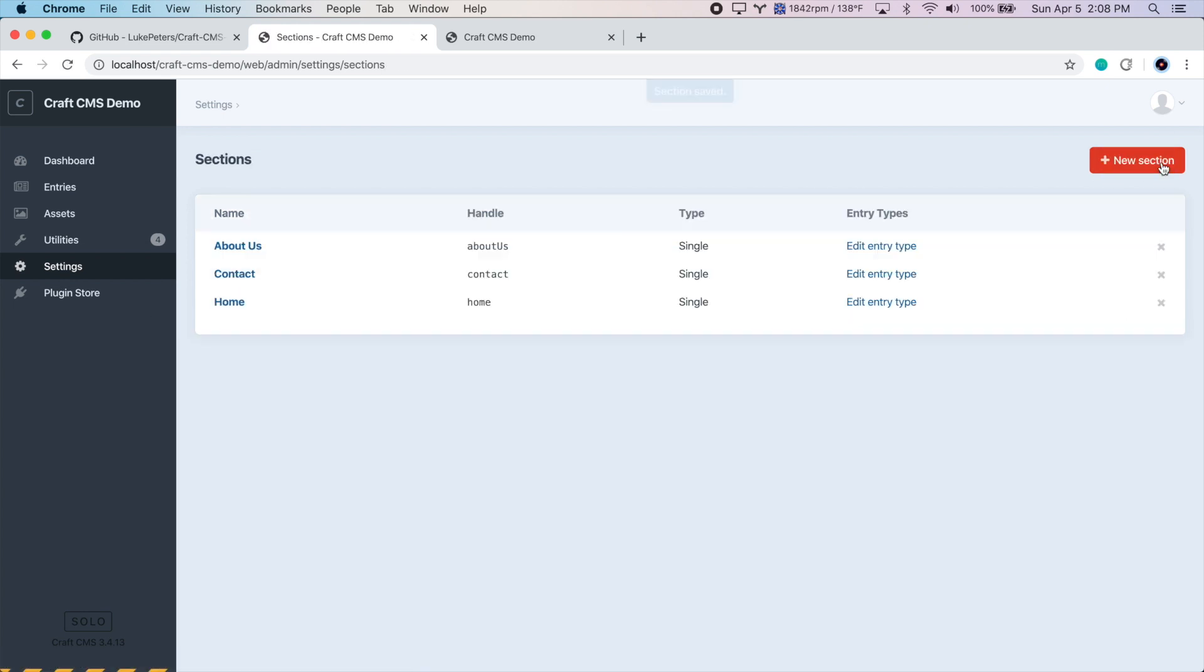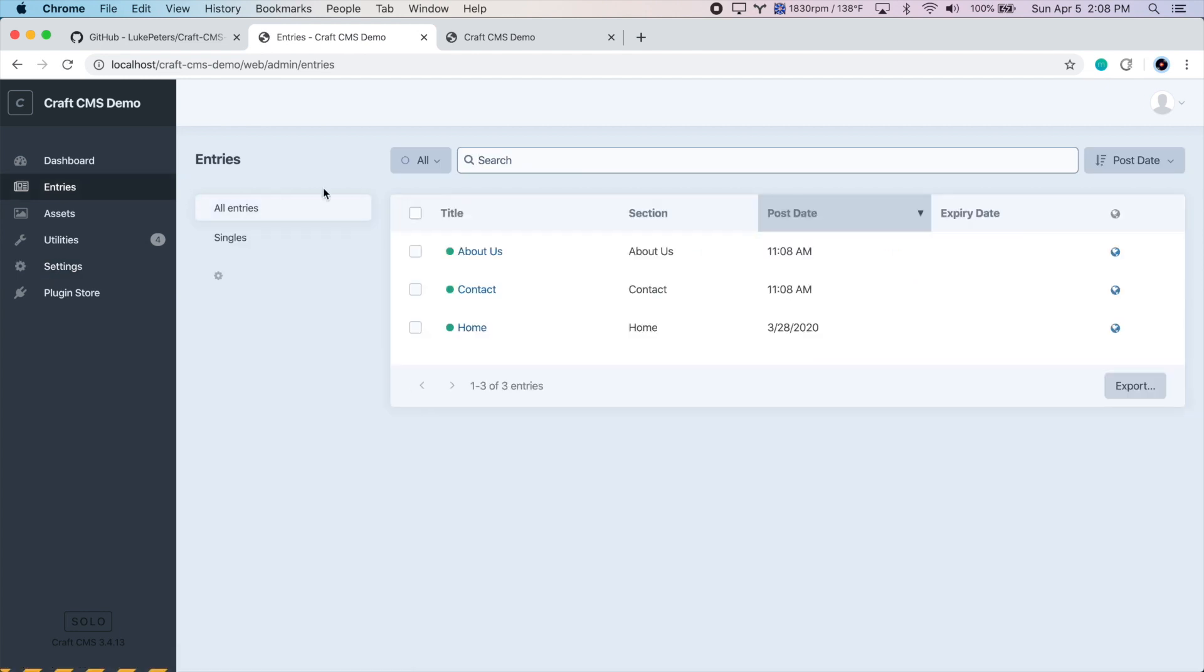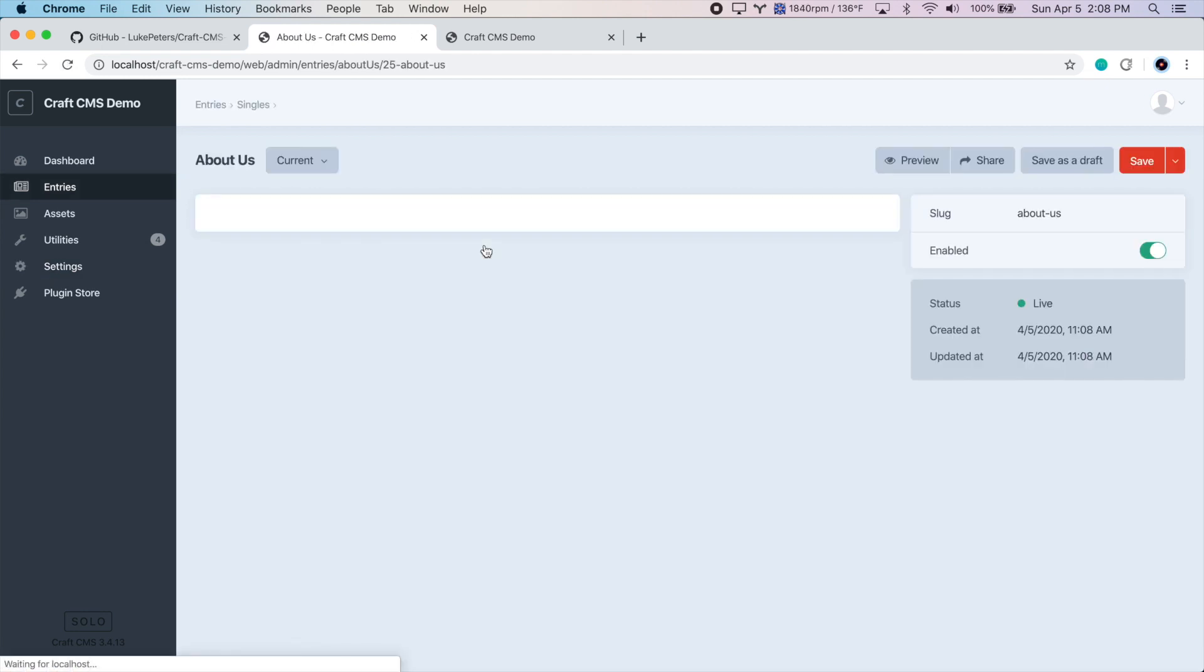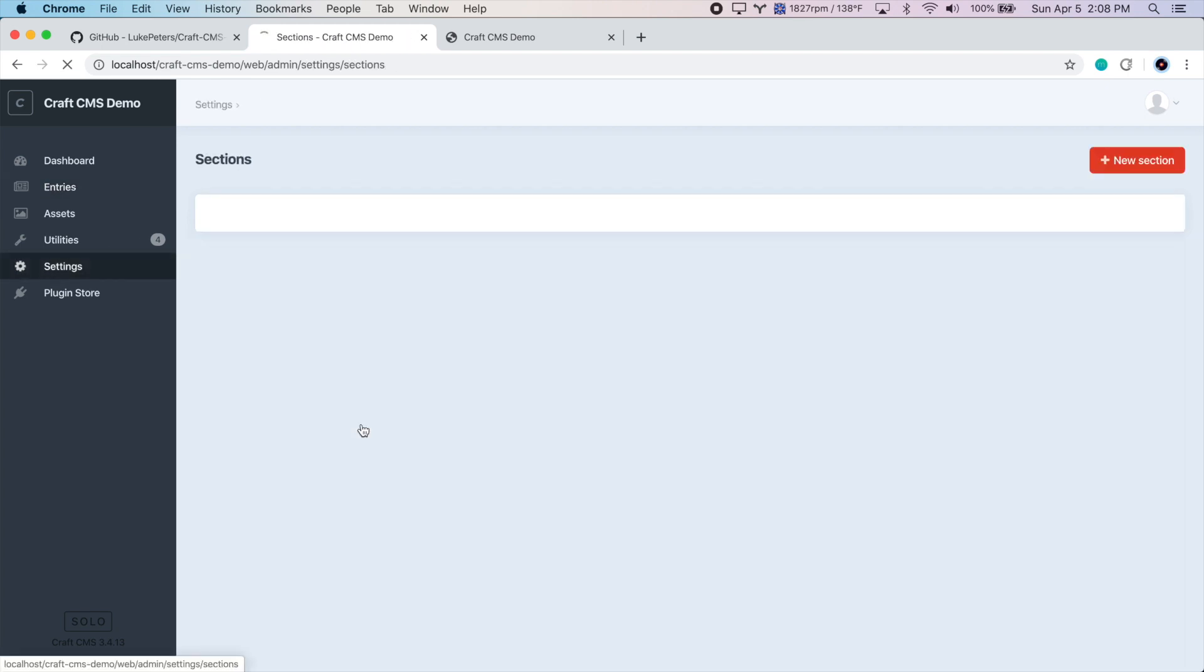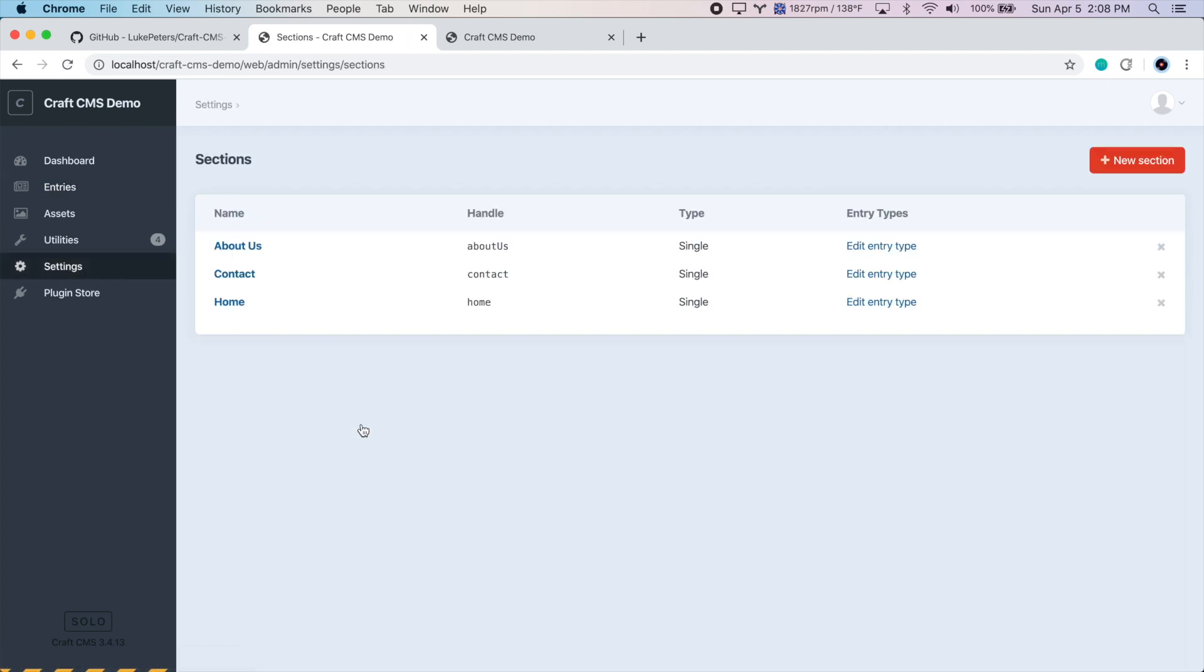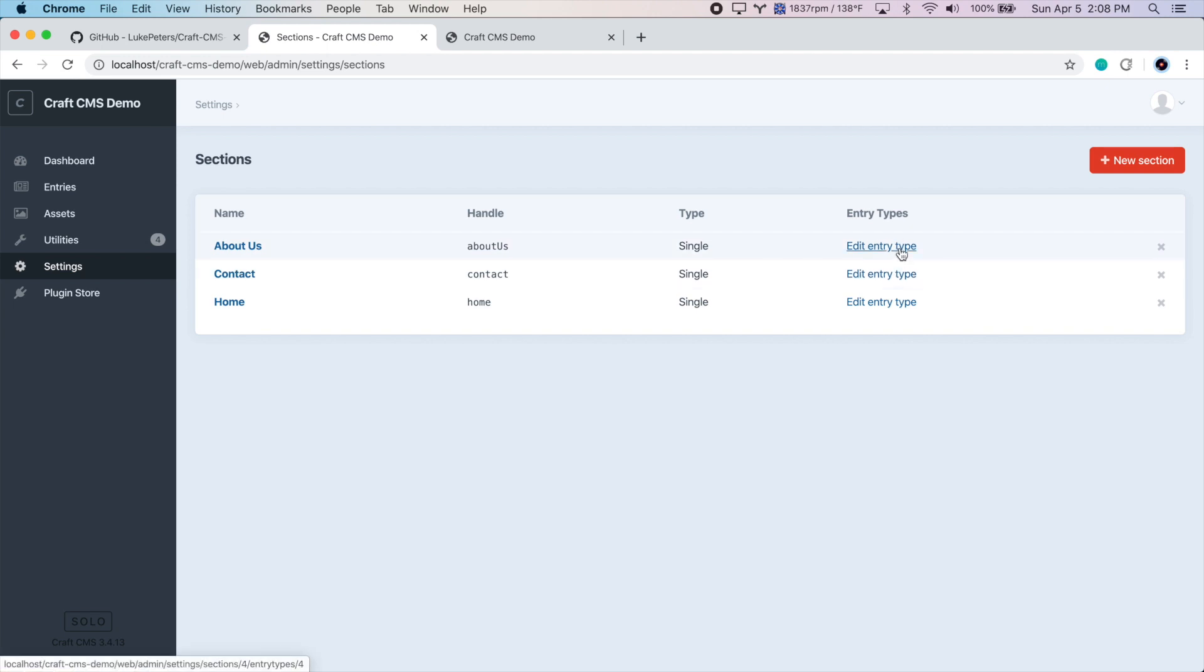All right, let's go over to Entries. And let's add some content to each of these. Actually, there we go. We can't do that yet because we haven't added the fields to these sections. So let's do that by going to Settings, Sections. And we have to edit the entry type for each of these pages to add the fields we want to them.